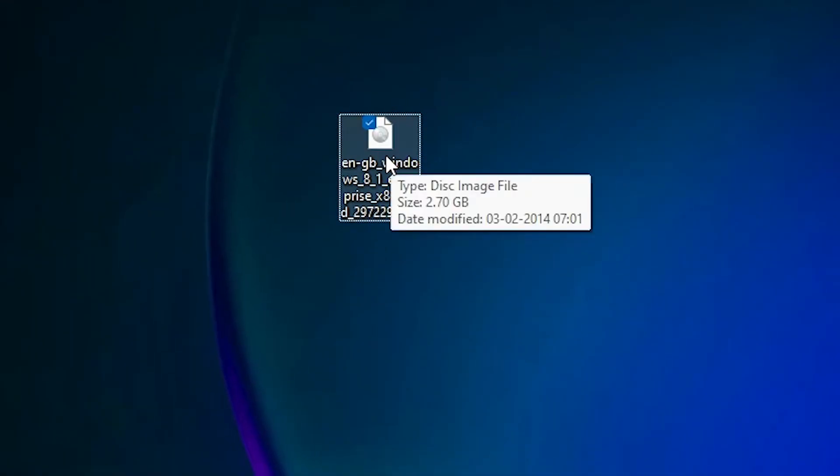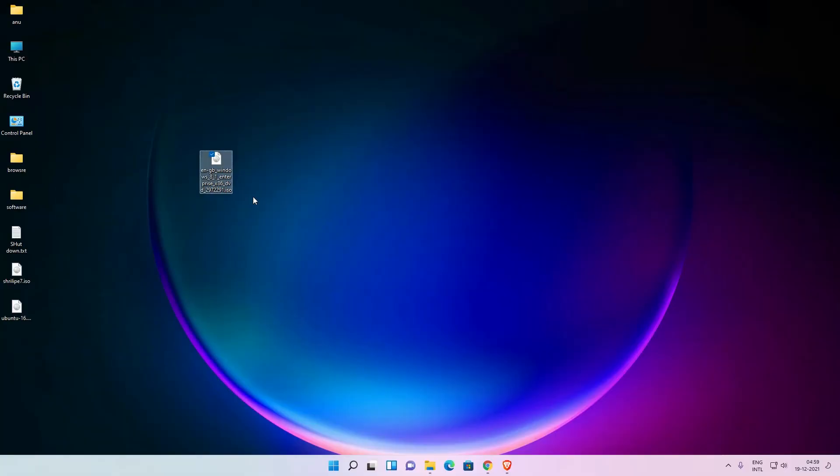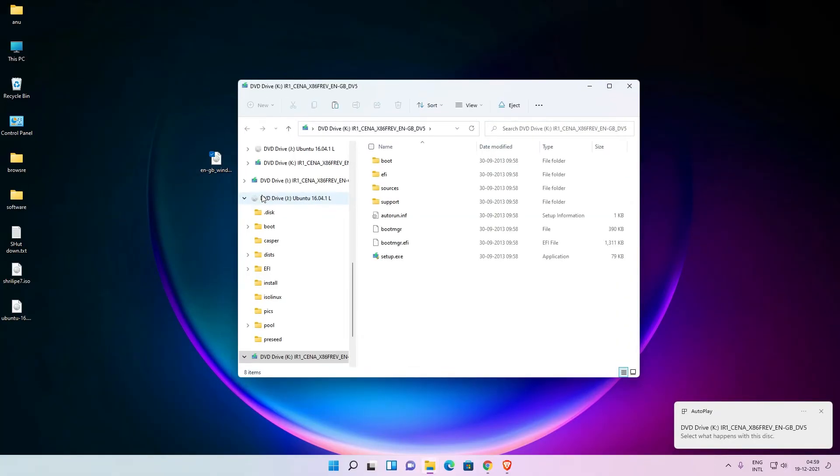Just right-click on your image and go to mount. And this time, this mounts on our PC very fast.